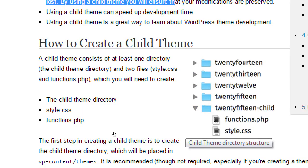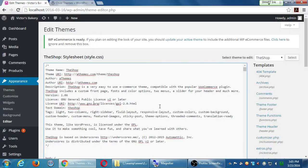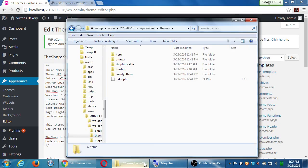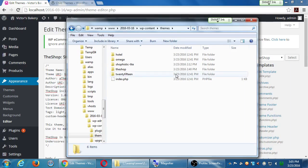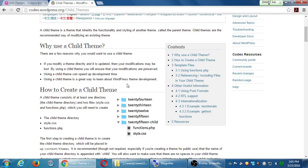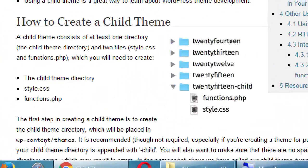So in this example, there's the 2015 theme installed. Somehow you need to create a folder and call it 2015 dash child. And I'm saying somehow because you cannot do that from within WordPress. You're in WordPress, you can't make folders in the server. We're in the server by looking in the folder there and in there I can make folders.